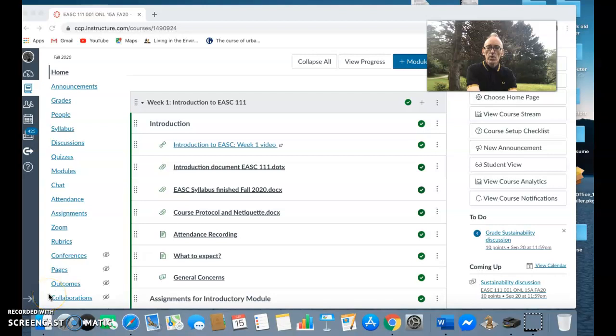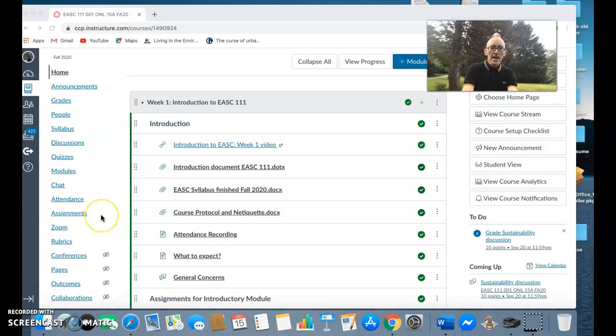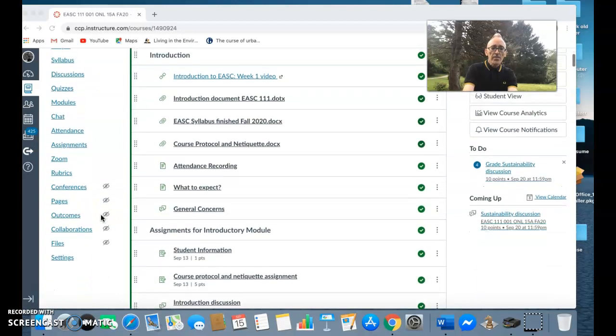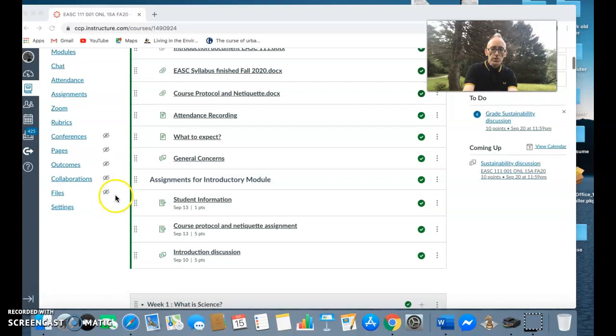Today I'm going to go over the lessons on humans and sustainability. What you want to do is open up Canvas and go through and find basically under the modules.